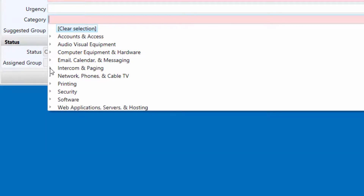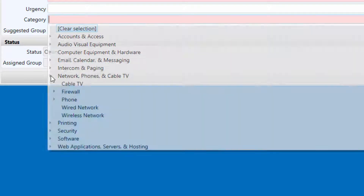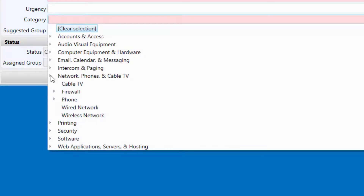Network phones and cable TV. The network phones and cable TV categories are used to report wired and wireless connectivity issues, phone and voicemail trouble, and cable TV problems.